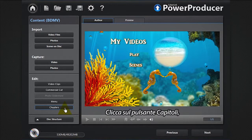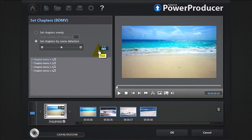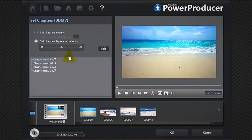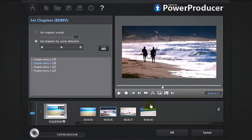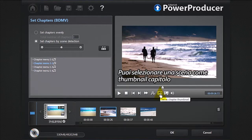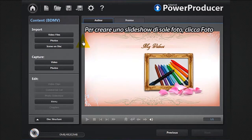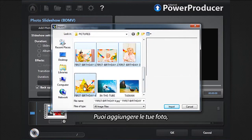You can also set chapters to your movie disc. Click the chapters button and indicate the number of chapters, or select automatic scene detection. You can set a scene as a chapter thumbnail. To create a slideshow with only photos, click the photos button and add your photos.